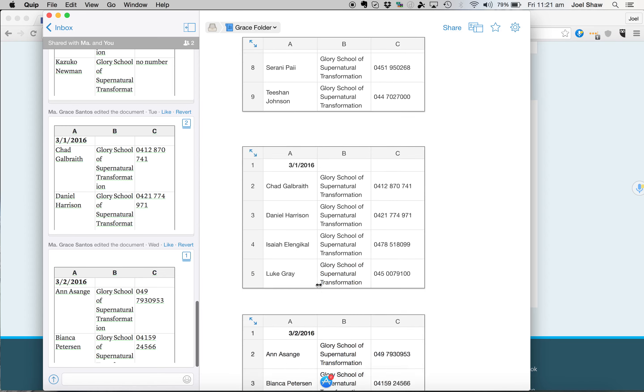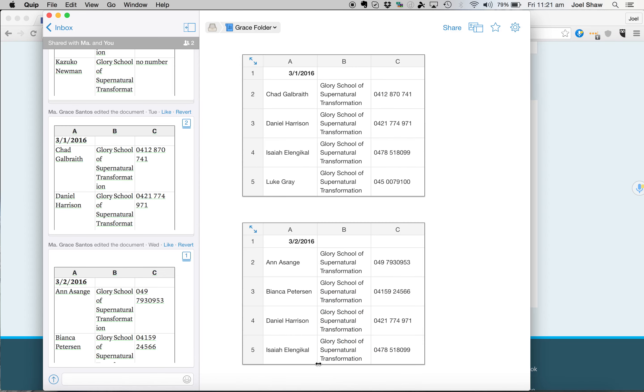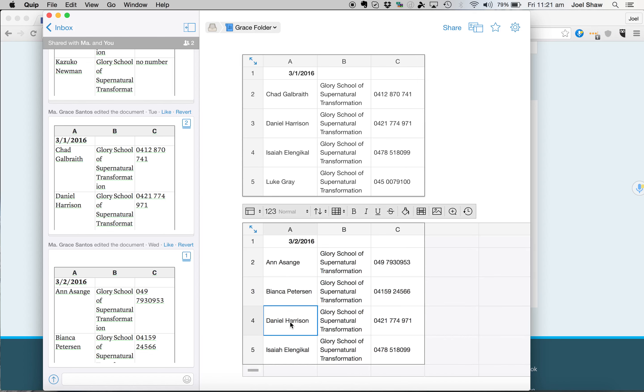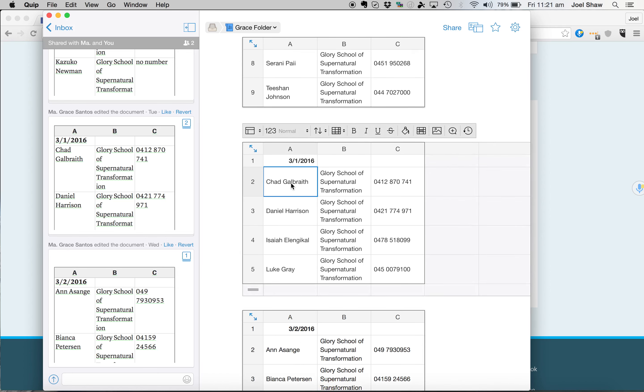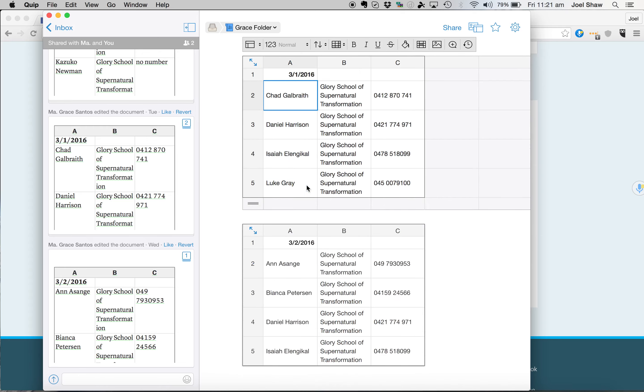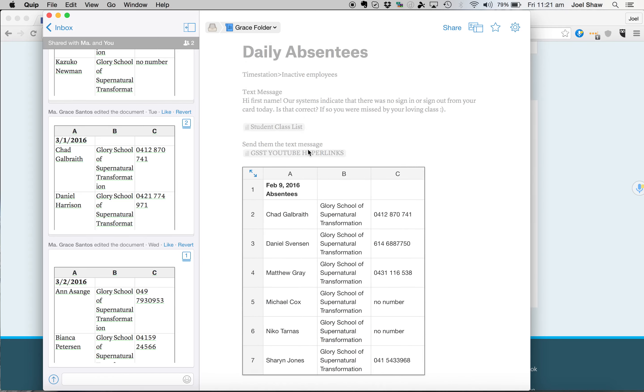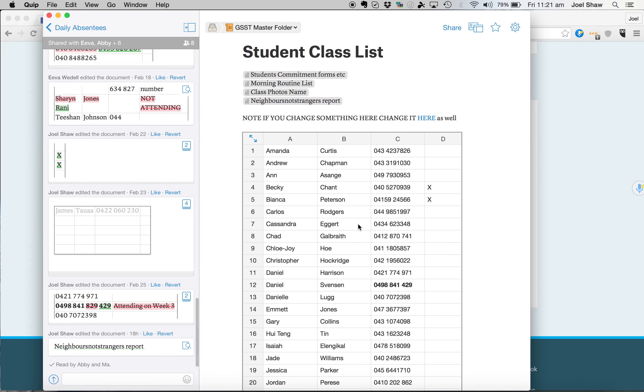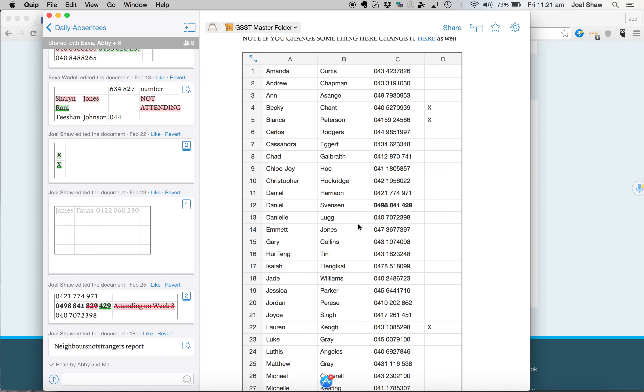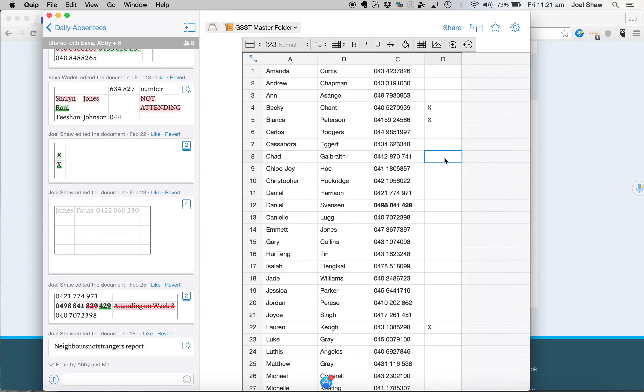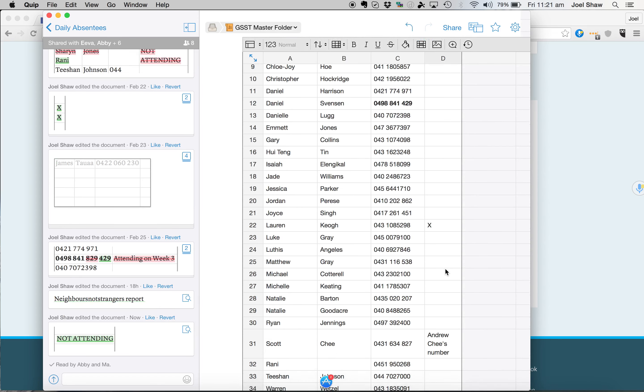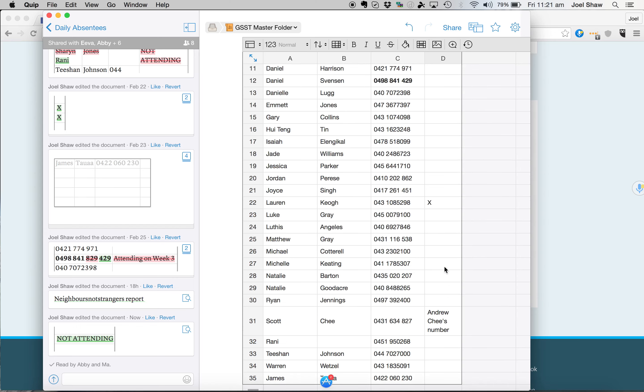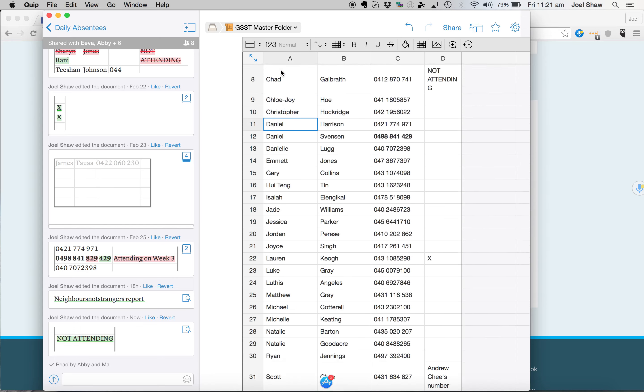Actually, I was going to show you on the absentees as well. Daniel Harrison - don't worry about Daniel Harrison anymore. He's not attending. But Bianca and Isaiah, that's all fine. And also Chad. Chad's not coming anymore as well. So I will update that on the student class list. So you don't have to worry about Chad and you don't have to worry about Daniel Harrison.